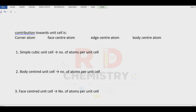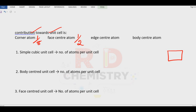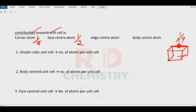Let us see the contribution of corner, face-center, and edge-center particles toward the unit cell. Corner particle contribution is one-eighth. Face particle contribution is one-half. If there is an edge-center atom — an edge is shared by four unit cells — therefore the contribution of each edge particle is one-fourth. Body-centered particle belongs entirely to the unit cell: contribution is 1.